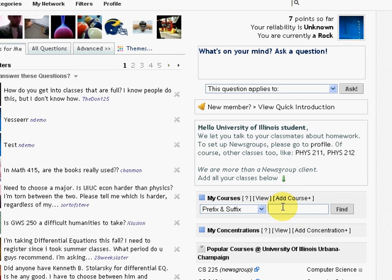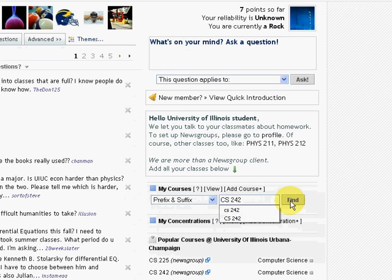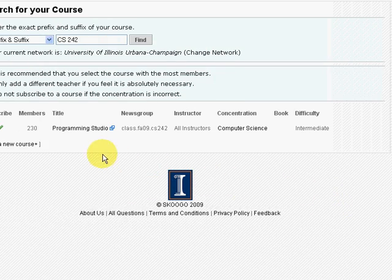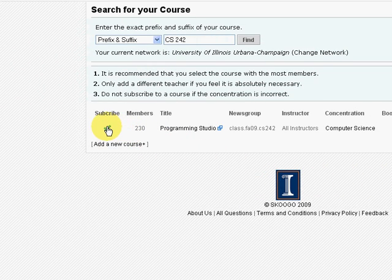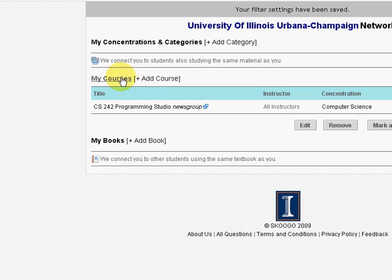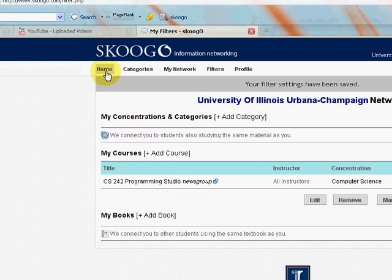Let's add cs242 at UIUC. We subscribe to this class and you can see we just subscribed. Let's go back to our home page.